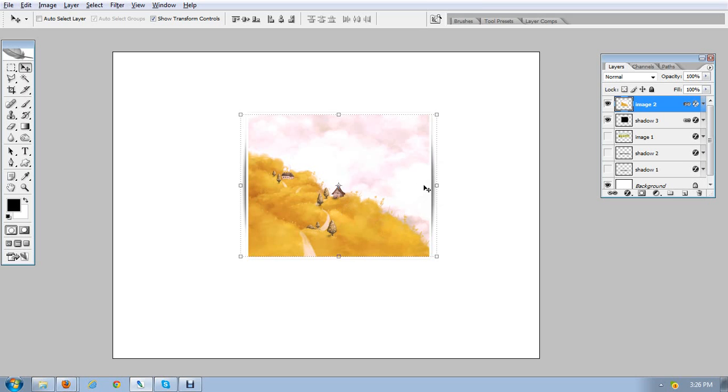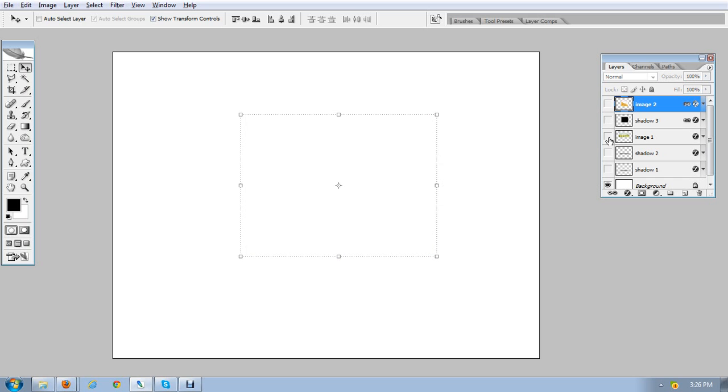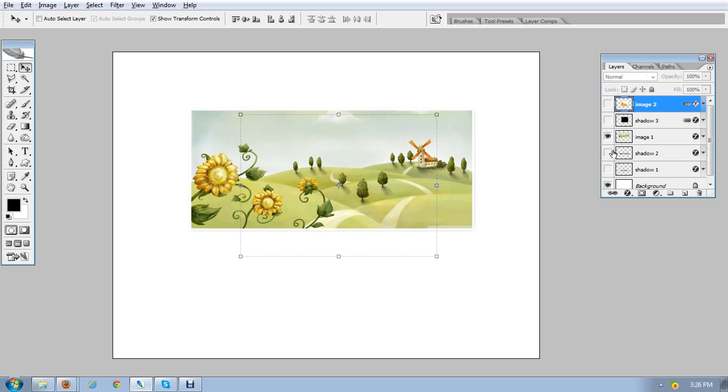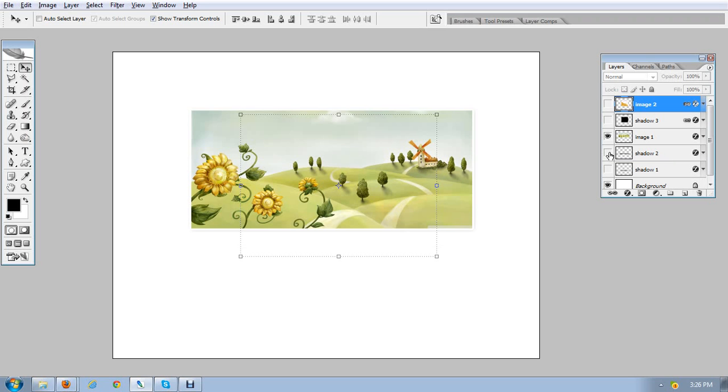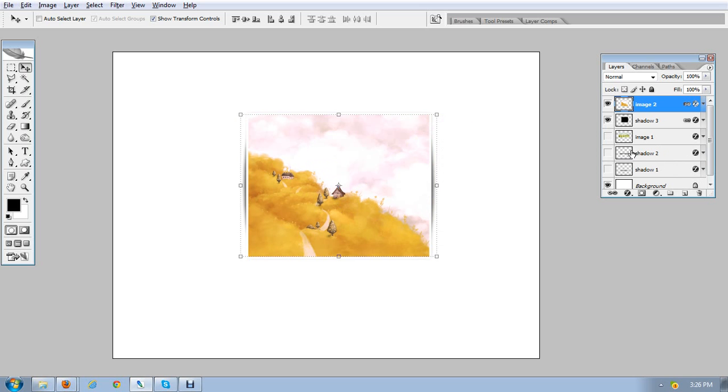Now let me show you the other shadows which we created in the last parts. First, we created this shadow, which is a simple shadow. Second, we created this one, and third, we created this one. If you want to see all three shadows, you can go to the first, second, or third part of our series.